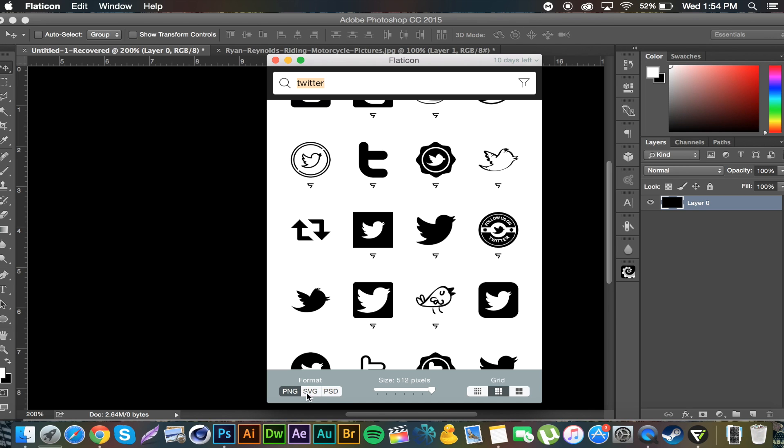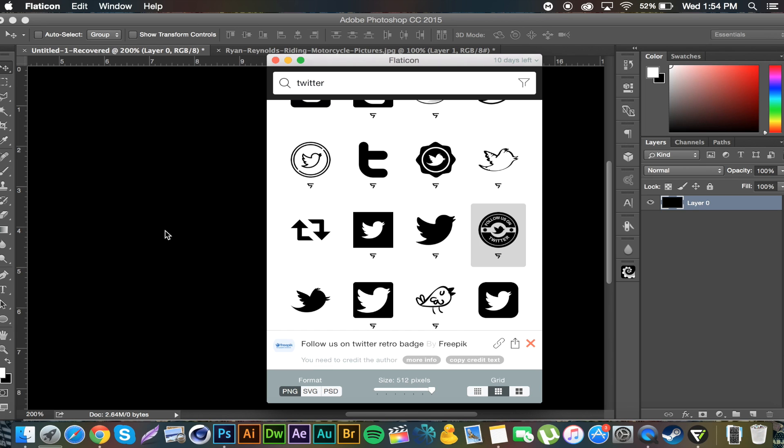But yeah, and then you can change the format down below, change the size, change how it's viewed. I mean it's not really important, but make sure if you're working in a big document you bring it up to 512. I have a document open in the background here. If I just click and drag one on, boom.